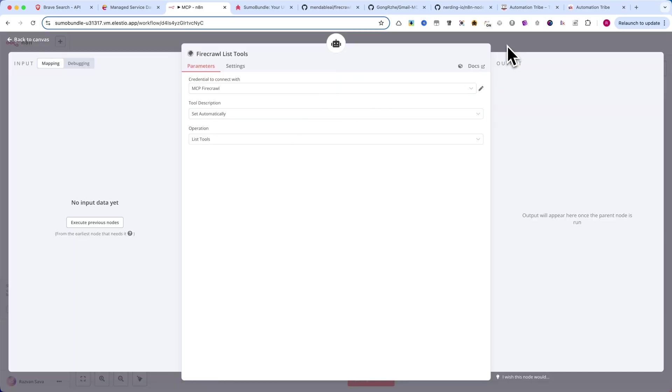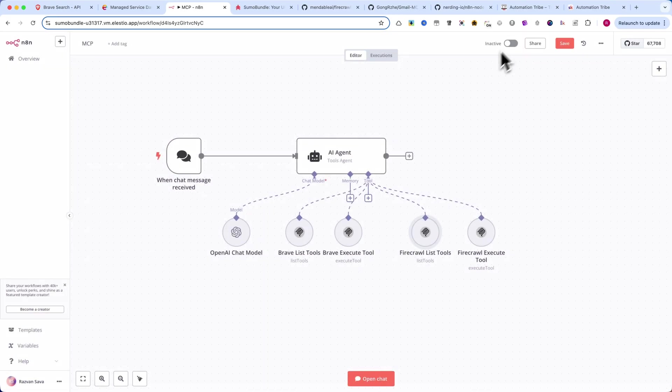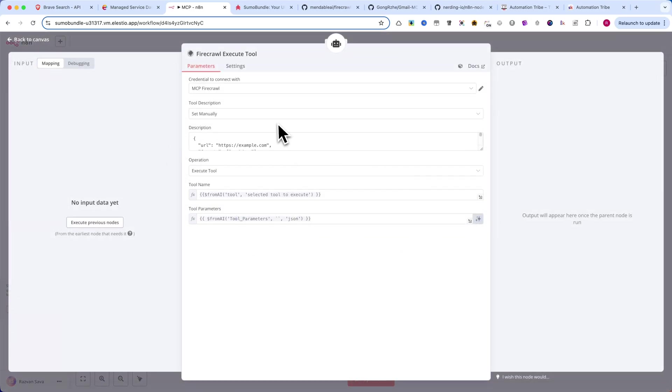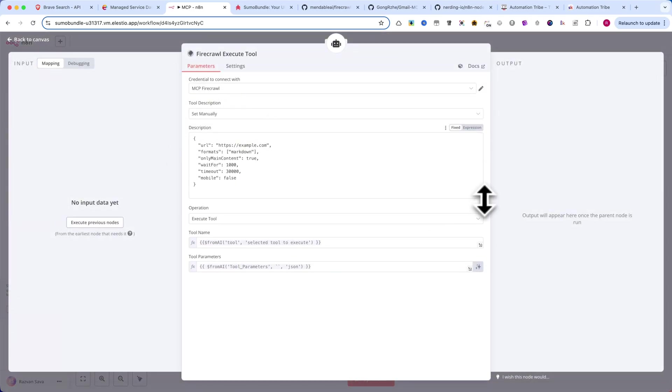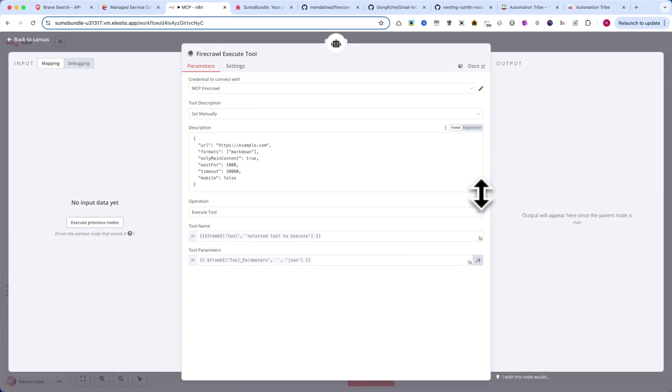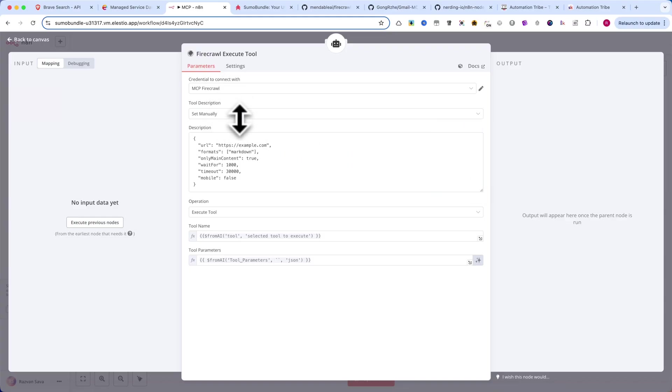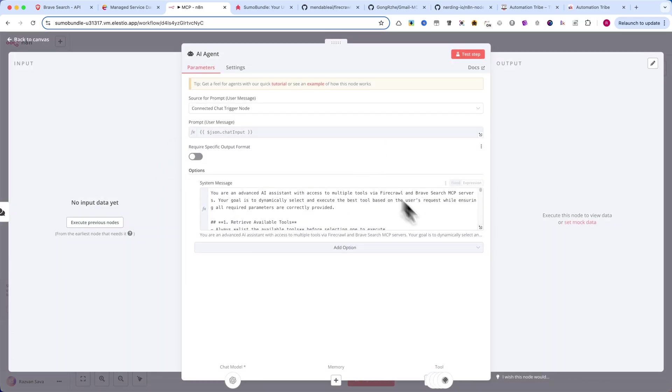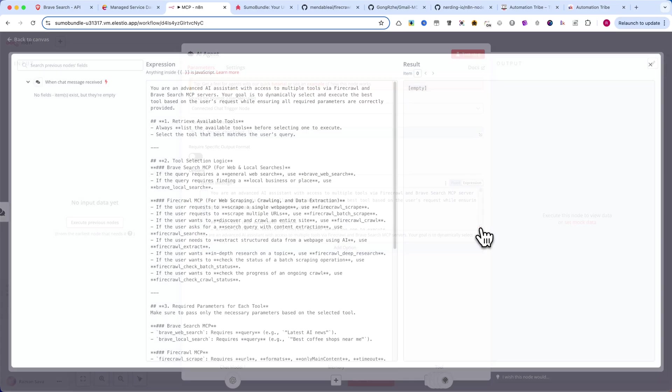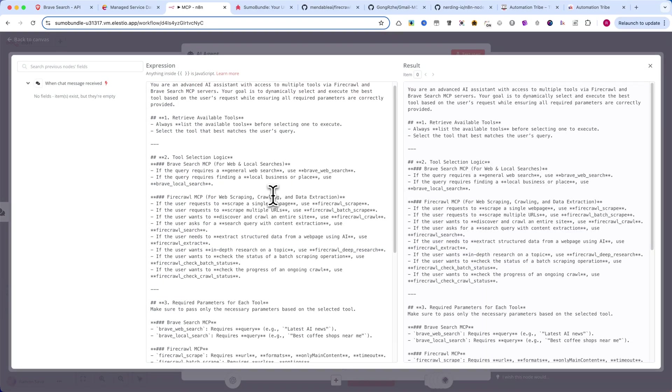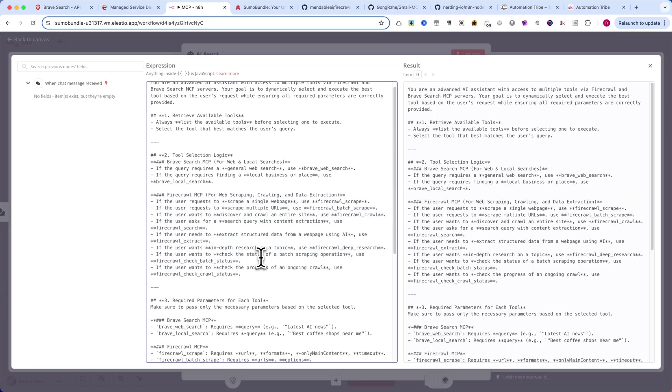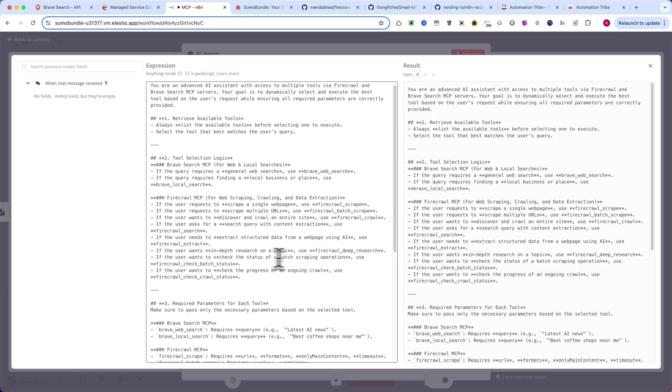Next, let's configure the FireCrawl Execute Tool. The setup is almost identical to the Brave Search MCP server, but with a different credential. Make sure you select the right credentials to allow execution. Now, an important step, modifying the AI prompt. Since we've added FireCrawl, the AI needs to understand when to use it. Check how I've written the prompt to ensure that FireCrawl is included in the decision-making process.